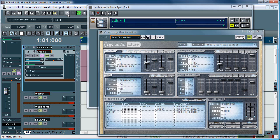I'm going to enable recording for the MIDI track to prepare us for a remote control here. Just right down here. And now we need to set up the synth for automation.